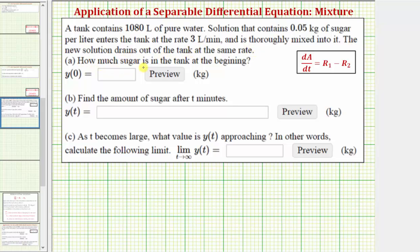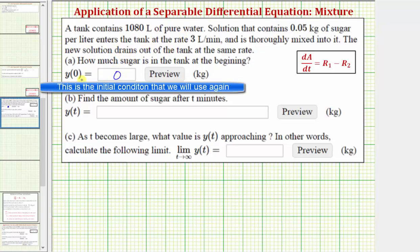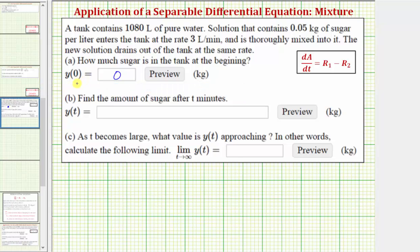Part A: we're asked how much sugar is in the tank at the beginning. We're told the tank begins with pure water, and therefore there are 0 kilograms of sugar in the water at time t equals 0. Notice how this also tells us the function y, or y of t, is equal to the amount of sugar in the tank at time t.